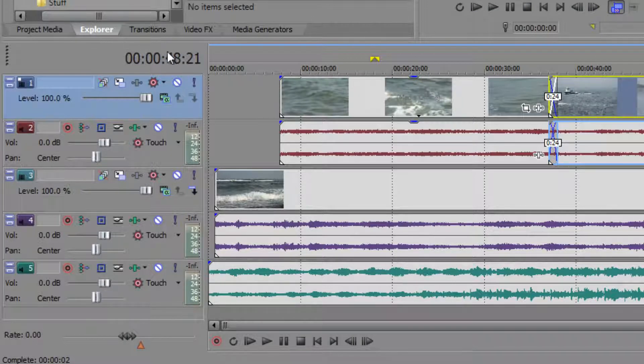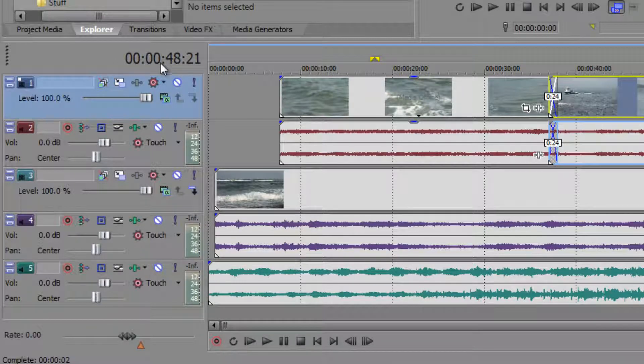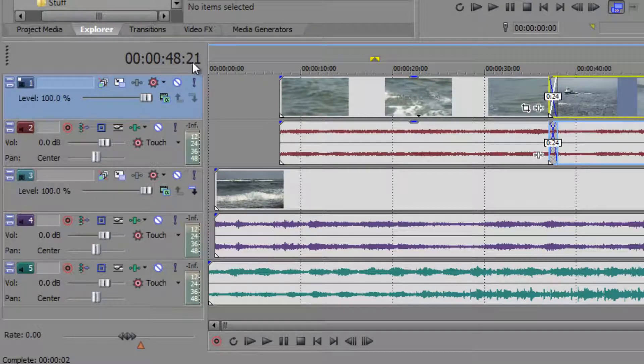Now this item over here is your timecode readout. It's telling me at the moment that my playhead, my cursor, is at 48 seconds and 21 frames.